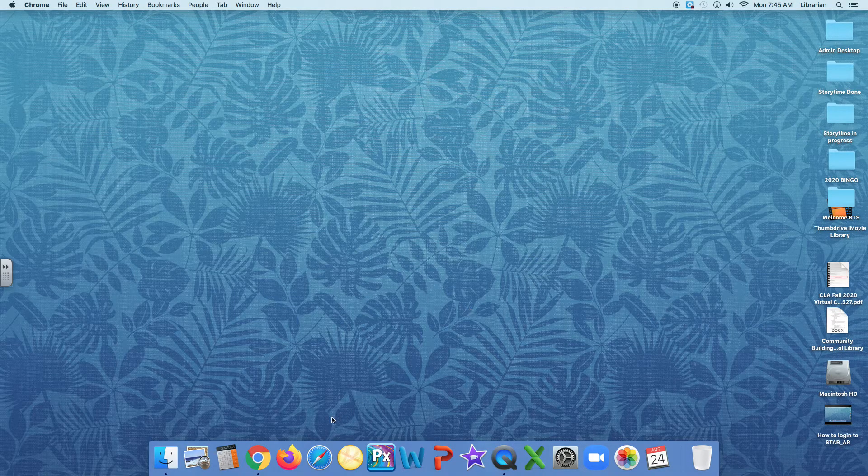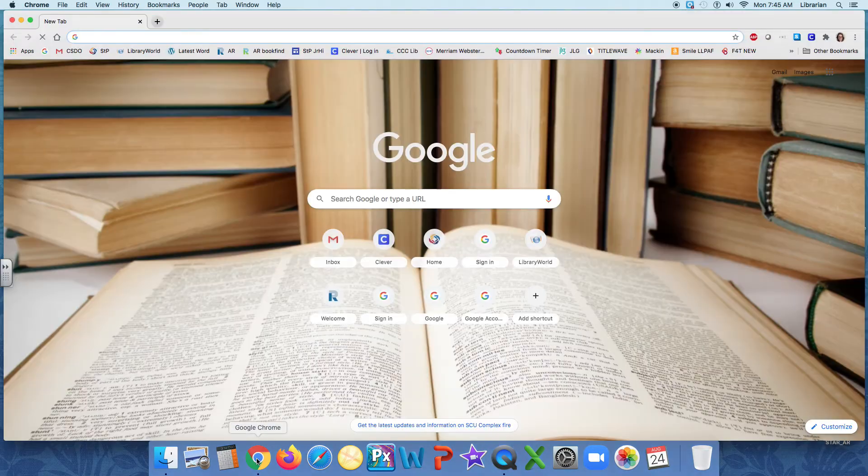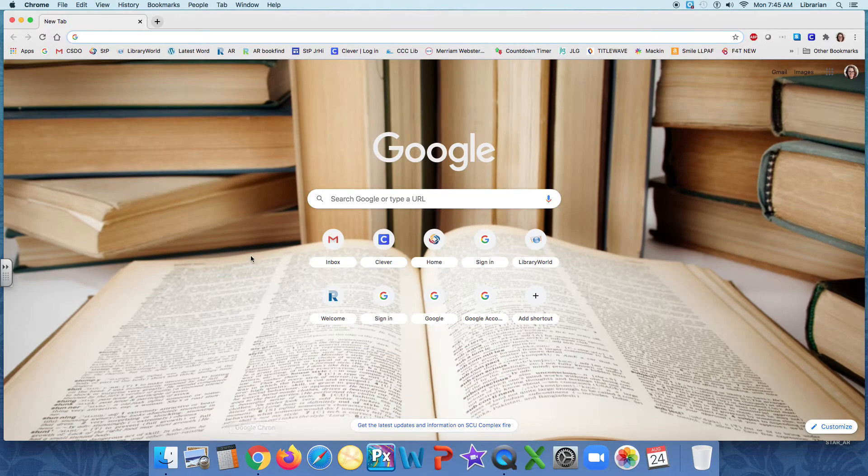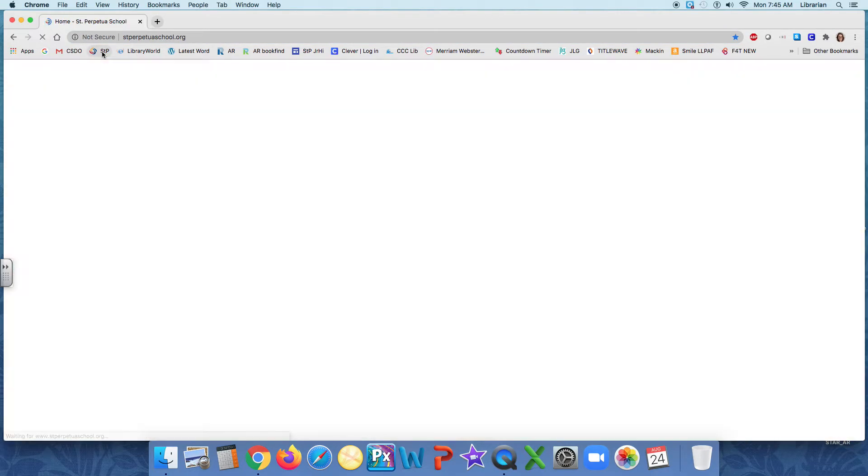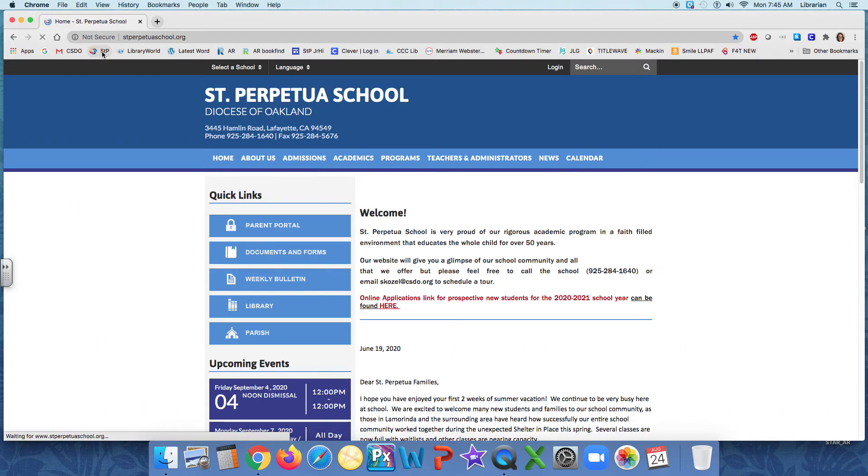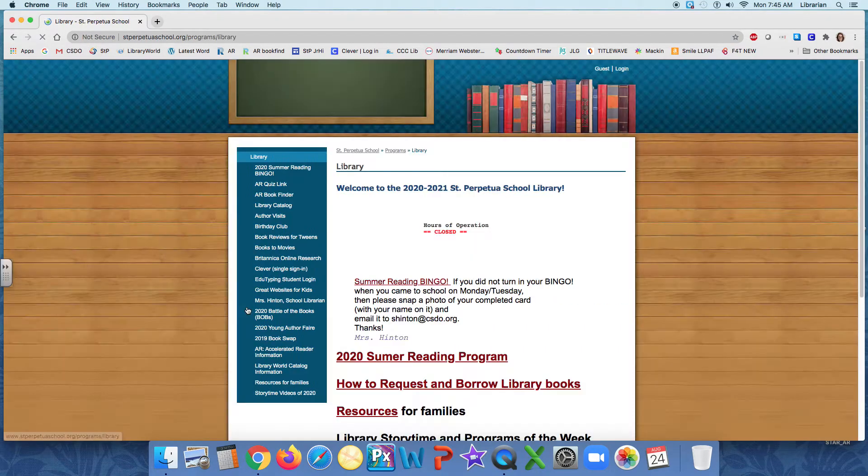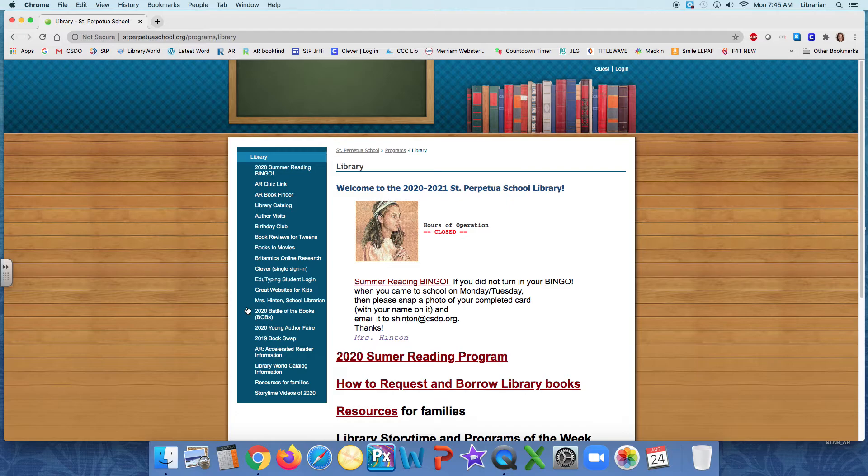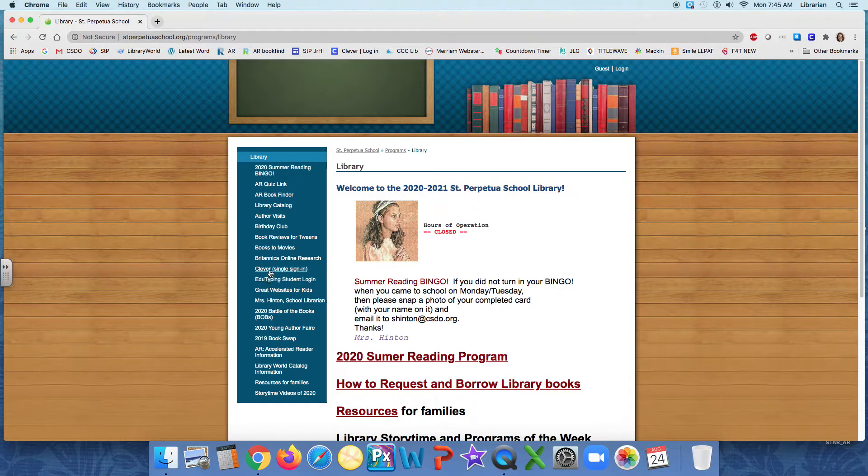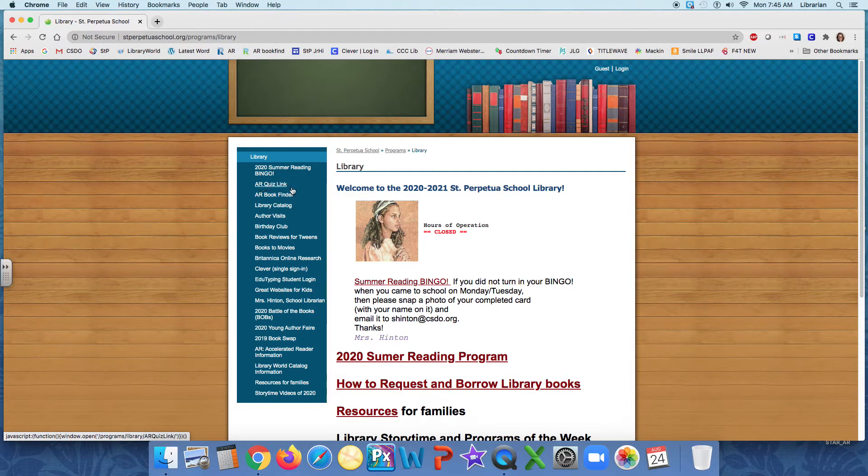And again, I'm going to go to the stperpetuaschool.org account. And again, I'm going to go find the library. And this time, instead of clicking Clever, I'm going to click AR Quiz Link.